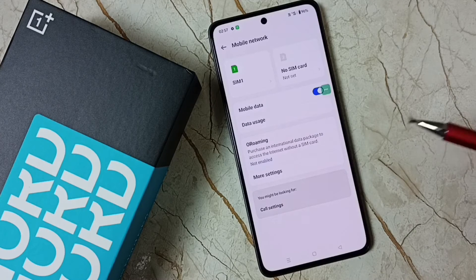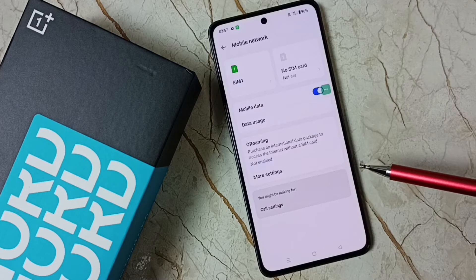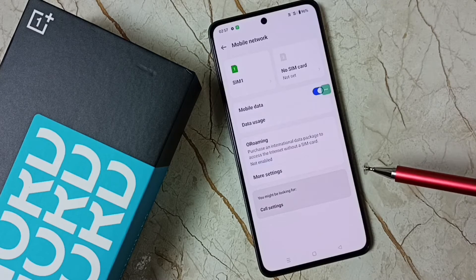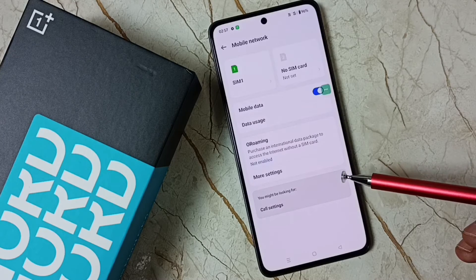Done. After this, you can check your 5G — it should work. So this is how we can enable 5G.